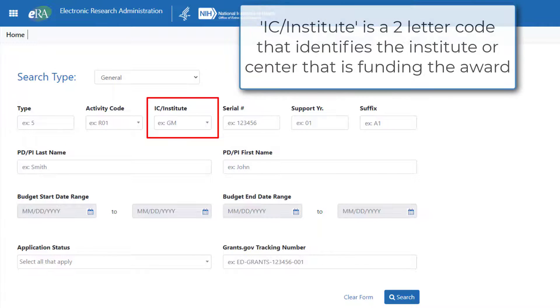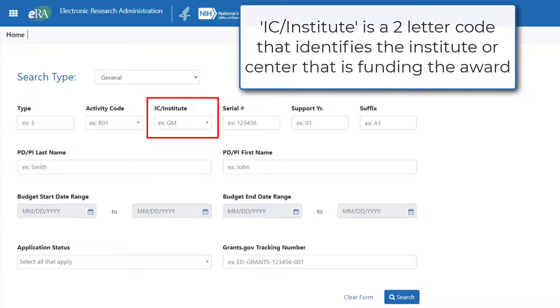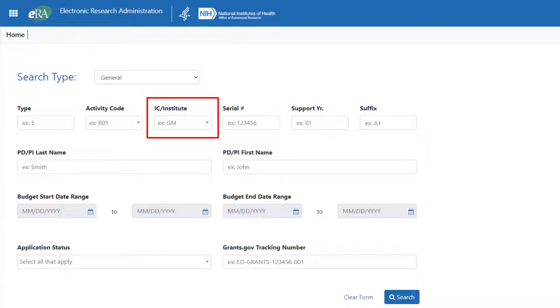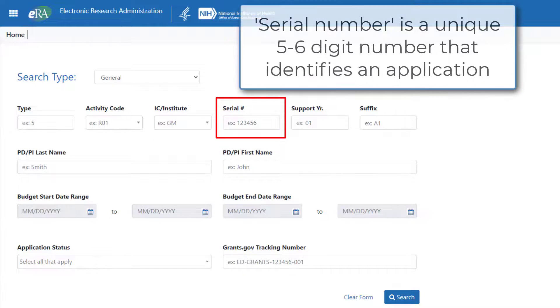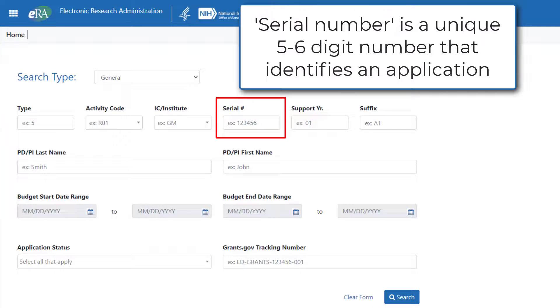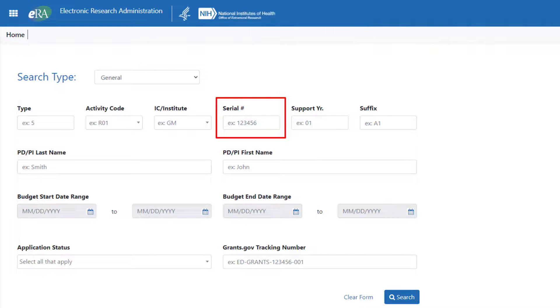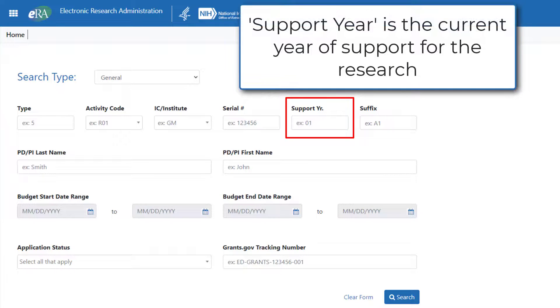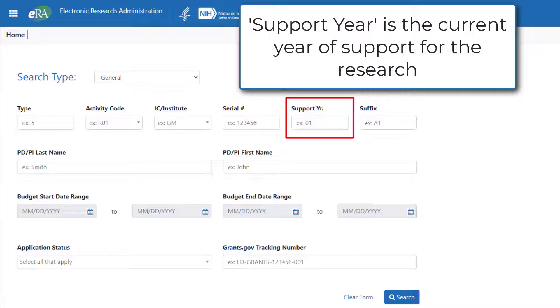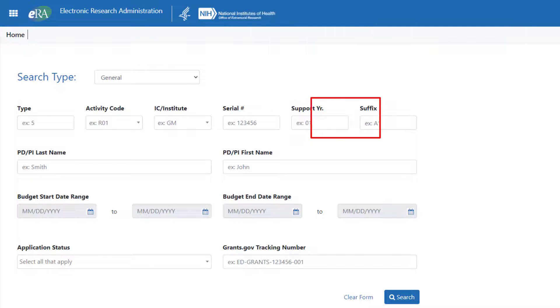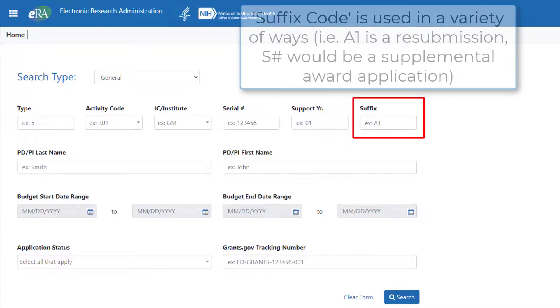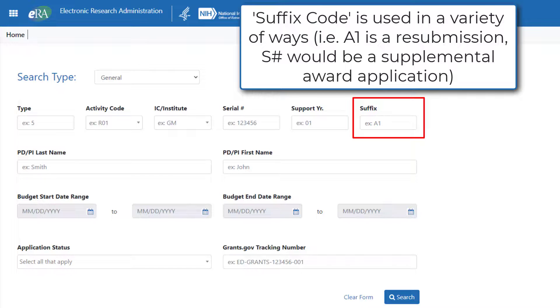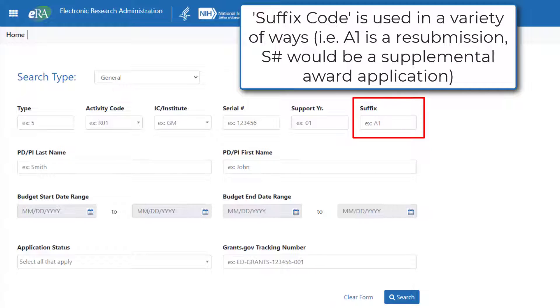IC Institute. This two-letter code identifies the institution or center that is funding the award. The serial number is a unique five or six-digit number that identifies a specific application. Support year indicates the current year of support. For example, 01 is a new grant and 02 would be in its second year of funding. Suffix code is optional and used in a variety of ways, such as A1 would be the first resubmission of an application, while S and a number would identify a supplemental award application.